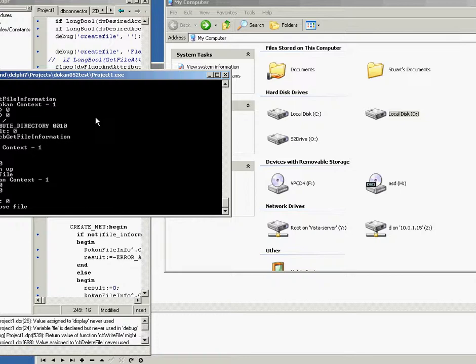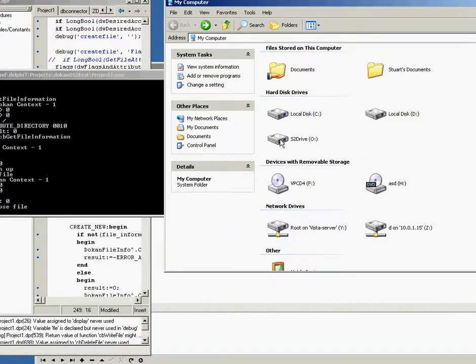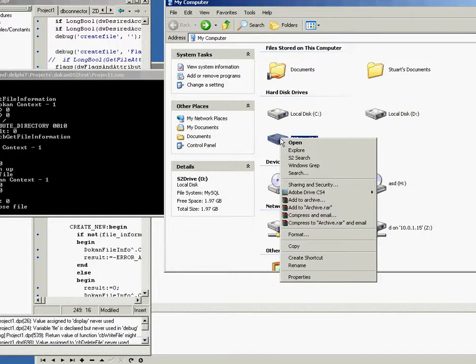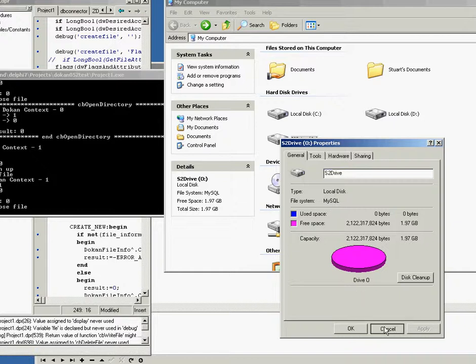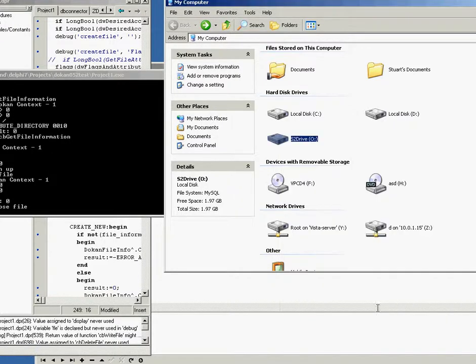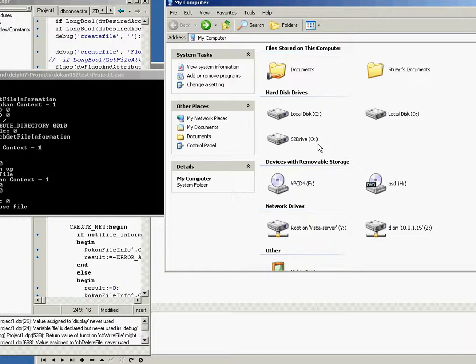So now it's open. I've left the debugging on, so you can just kind of see as it's doing stuff. This is the new drive. Let's go to the properties. You can see it's MySQL file system. I've just put two gigs as the disk space. It will never run out of that. It's just the number that I've sort of hard-coded in there.